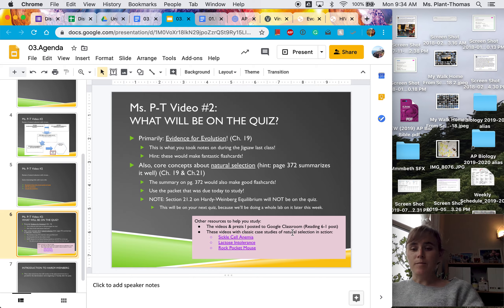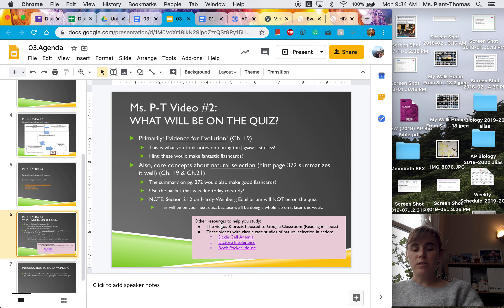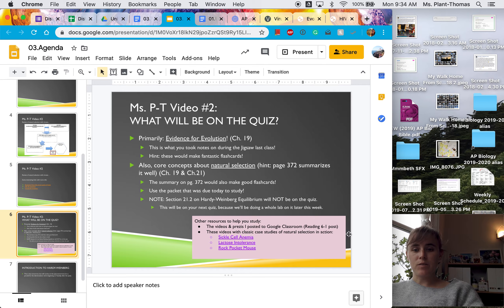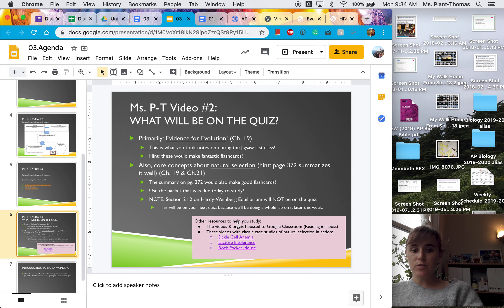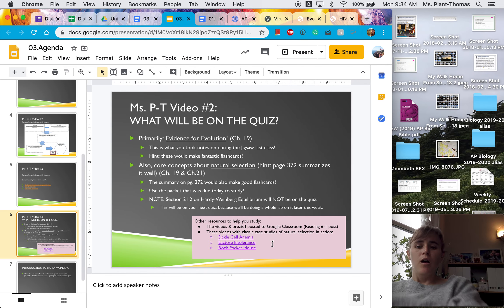Some other things you can use to help you study. I've posted, as always, the Reading 6-1 posts and videos and prezzies you can check out. And here are also linked in this slide show,